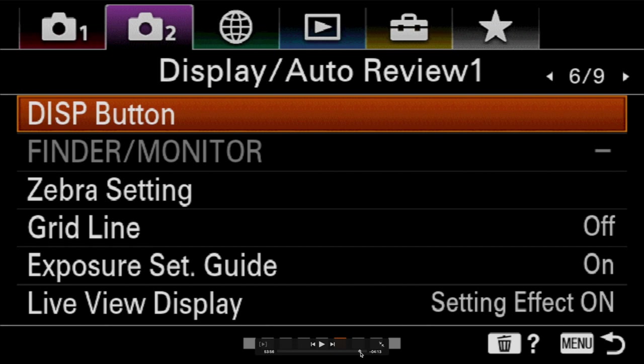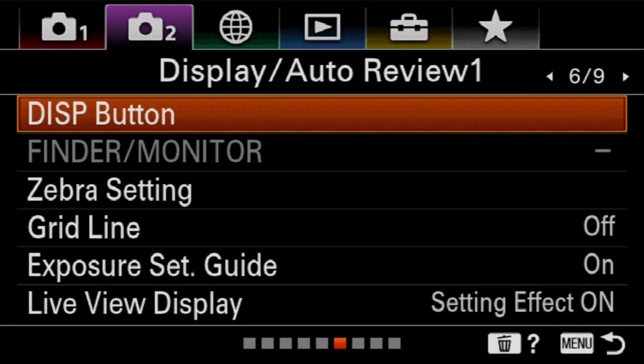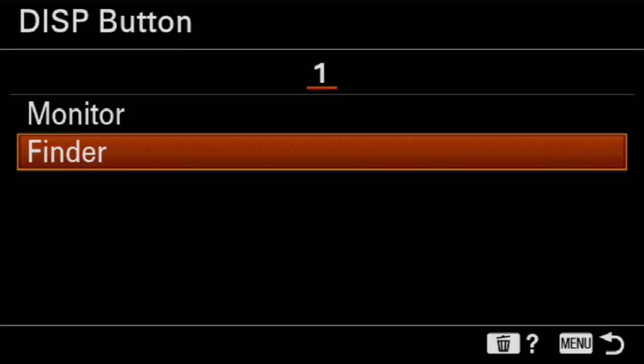We're on page six. And we start with this display button. The question is not what does the display button do because it's always going to change display options. The question is what options are inside of the display button because if there's one that you literally never use, you can turn it off and never see it because these always cycle through in one order over and over again. So we would go in to the display button. We're going to have two options, monitor and finder.